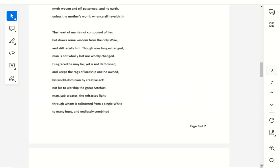The heart of man is not compound of lies, but draws some wisdom from the only wise, and still recalls him, though now long estranged. Man is not wholly lost, nor wholly changed, disgraced he may be, yet is not dethroned, and keeps the rags of lordship, ones he owned. His world-dominion by creative act, not his to worship, the great artifact.